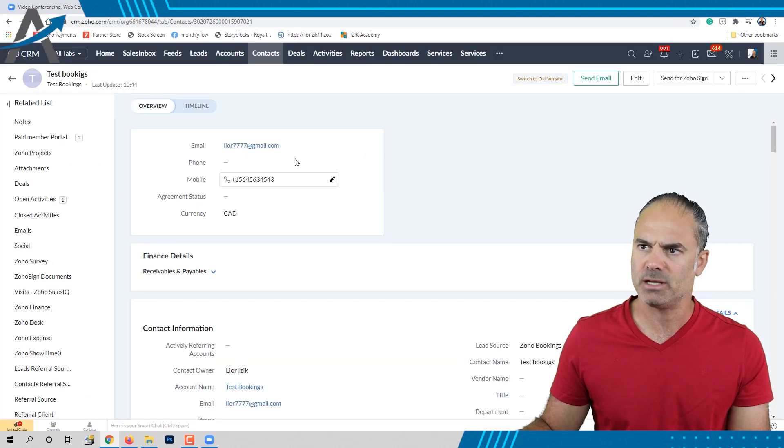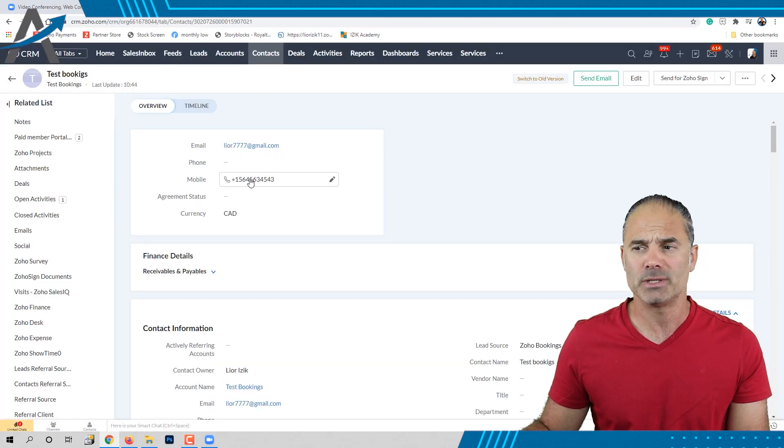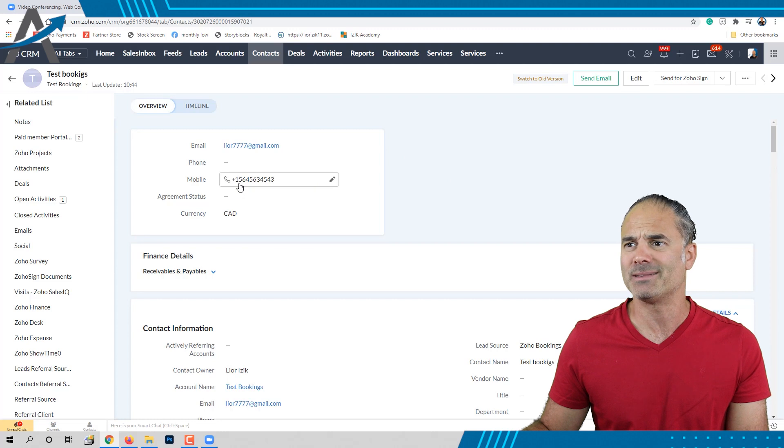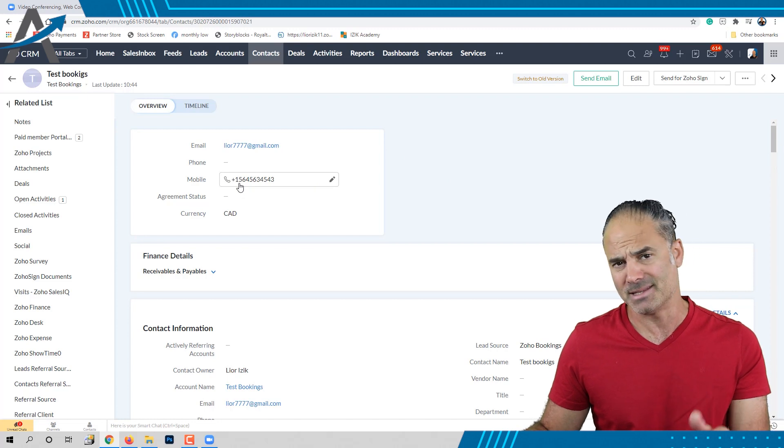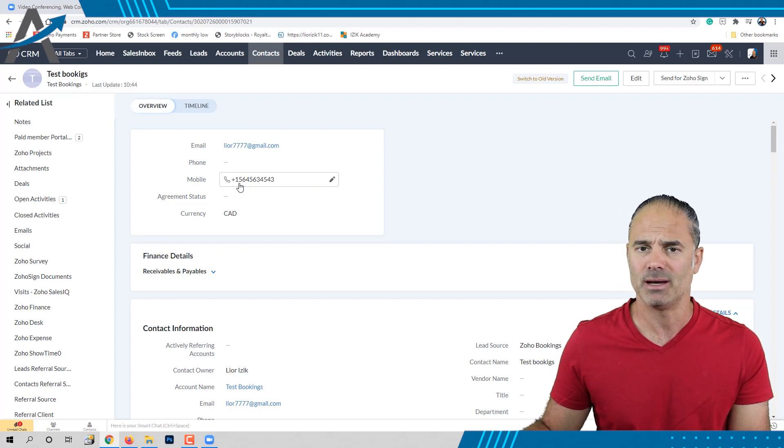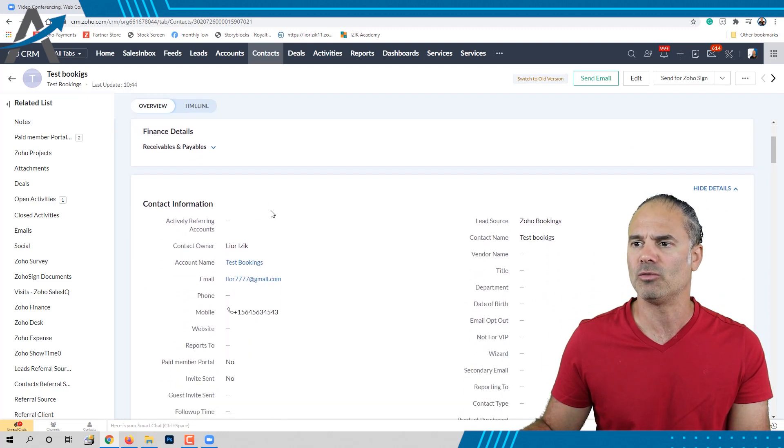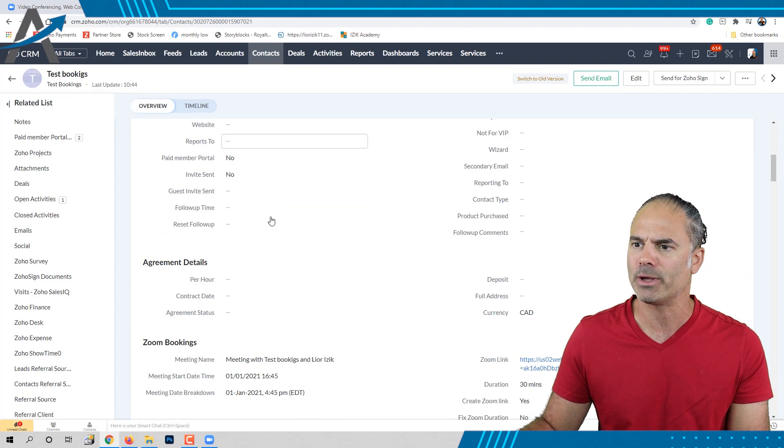As you can see here on my CRM, the contact was created exactly the same way that we provided the information over Zoho Bookings.